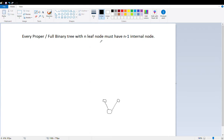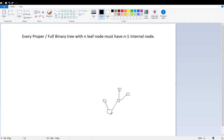If the tree has n leaf nodes — leaf nodes are the nodes that don't have any children — then it must have n minus one internal nodes. For example, if I draw some more nodes here, this one, this one, and this one don't have any further children, so these three are leaf nodes. The ones that have two children are internal nodes.